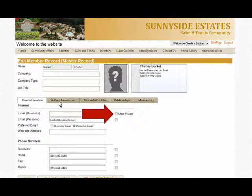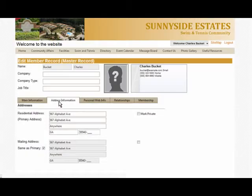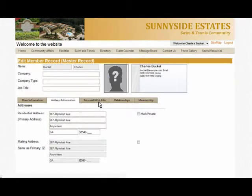In the Personal Web Information tab, you can select subscriptions you would like to receive from the site. You can also change your password and view the last time you were online.